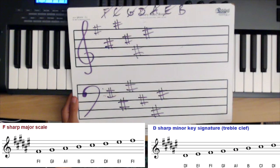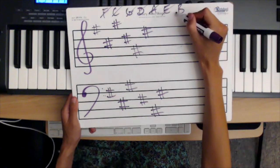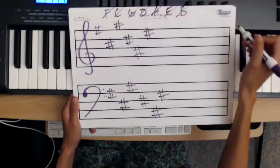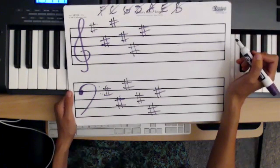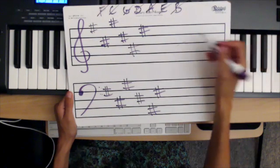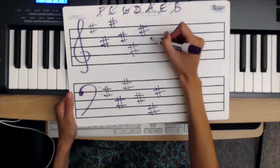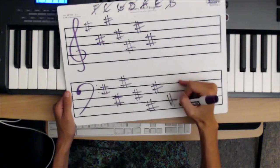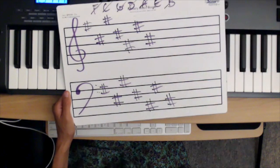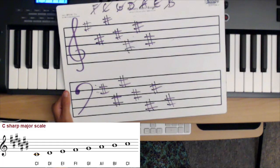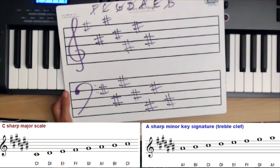Finally, the key signature of seven sharps has all seven notes sharped: F sharp, C sharp, G sharp, D sharp, A sharp, E sharp, and B sharp. From E sharp I go down a fourth to get B sharp. This is the key of C sharp major, and the relative minor is A sharp minor.